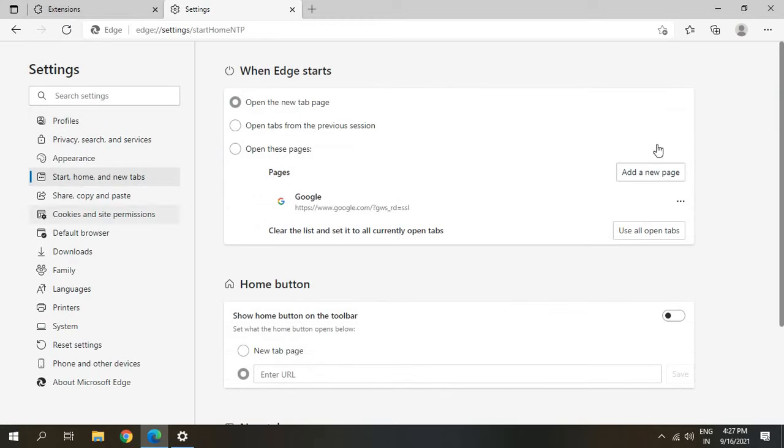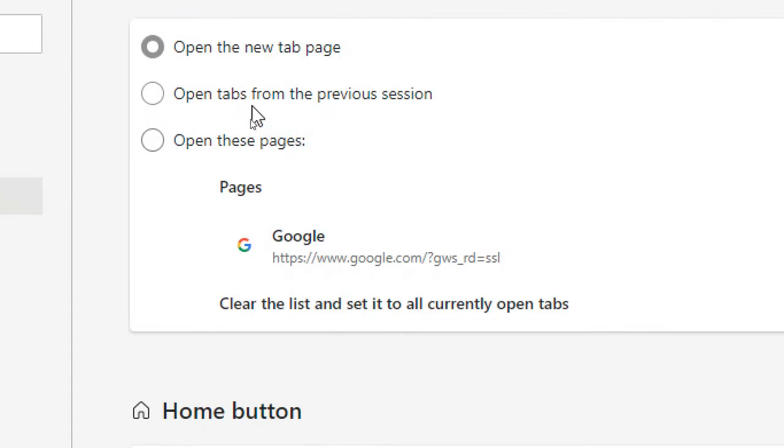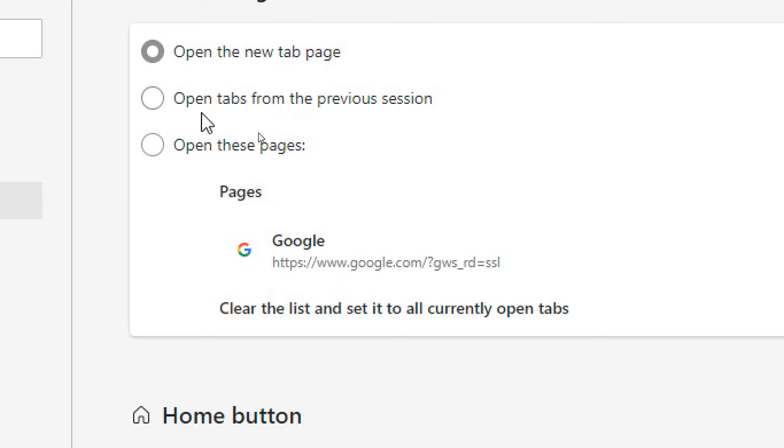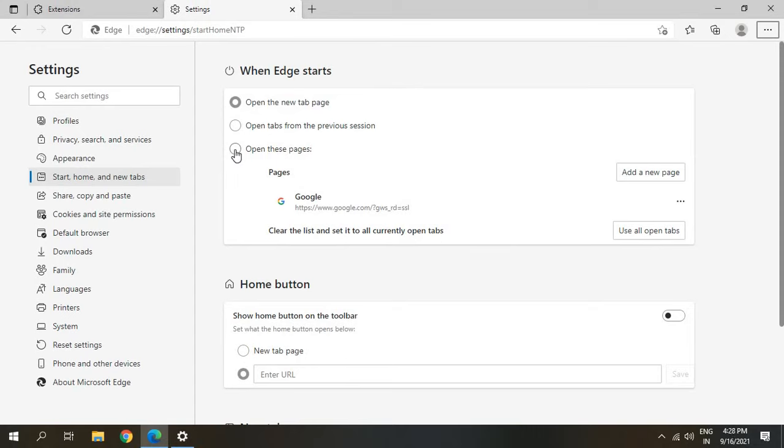We will get a window like this: Open the new tab page, Open tab from previous session, Open these pages. I want you to select Open these pages, and here you can add a new page.